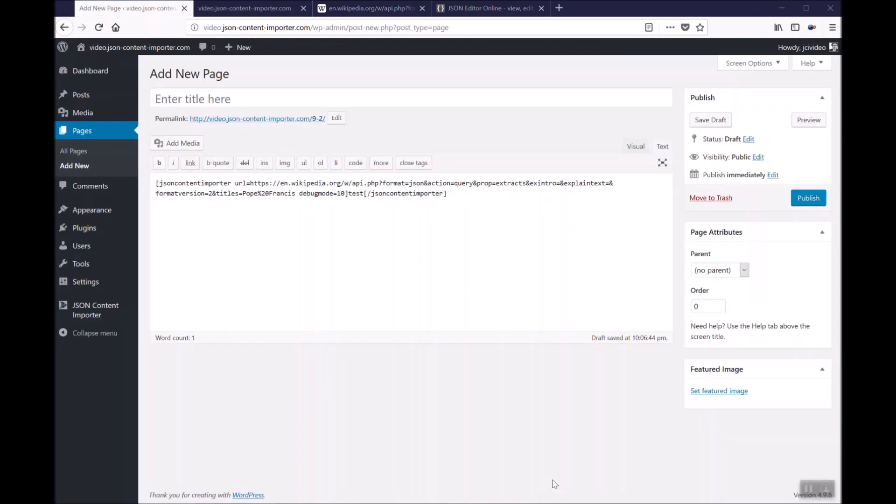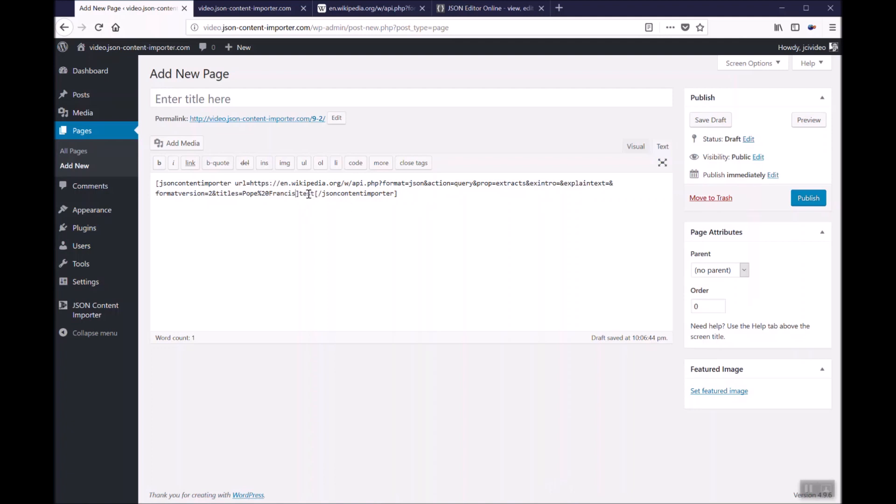Now we know that the JSON from Wikipedia is available for the shortcode and the plugin. With that we can remove the debug is 10 to remove the debug messages. And now we have to replace test by a template.